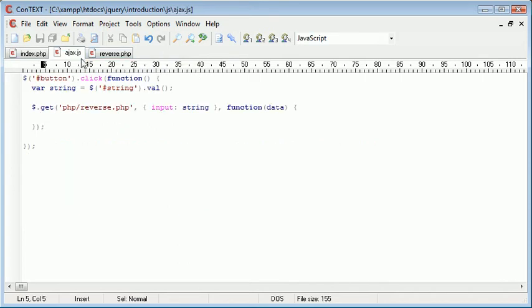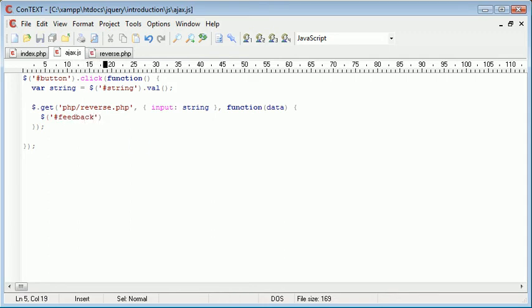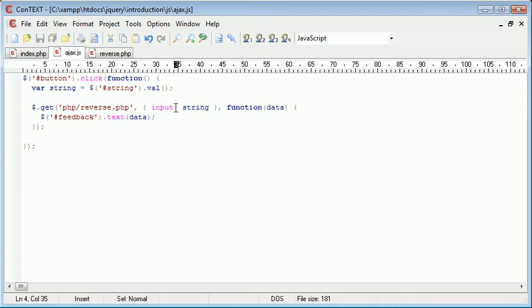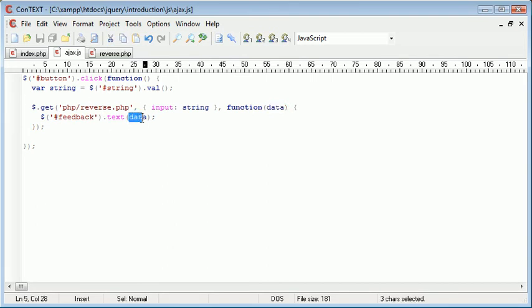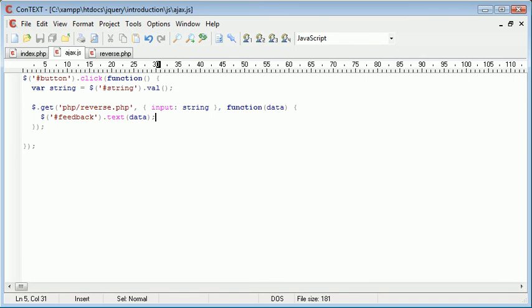So in ajax.js, what I want to do is I want to use a selector, and I'm selecting the feedback div. And then I'm going to say .text, and then in brackets, I'm going to write data. So let's just go ahead and explain again what we're doing. We're sending data to this file here. We're sending a variable called input with the value string, which we've retrieved up here. We're then using a callback function, and we're grabbing data here that's sent back from this reverse.php file. We're then putting this data inside the feedback div that we created on our index page. So hopefully that makes sense so far.